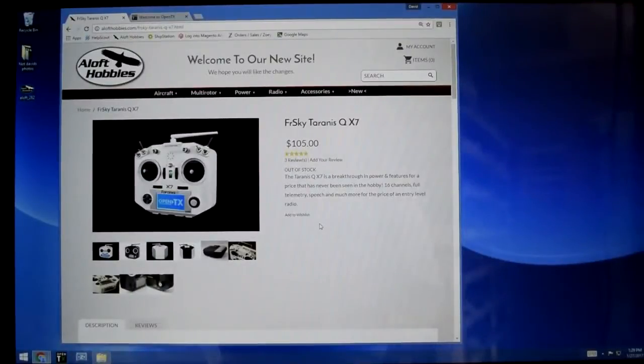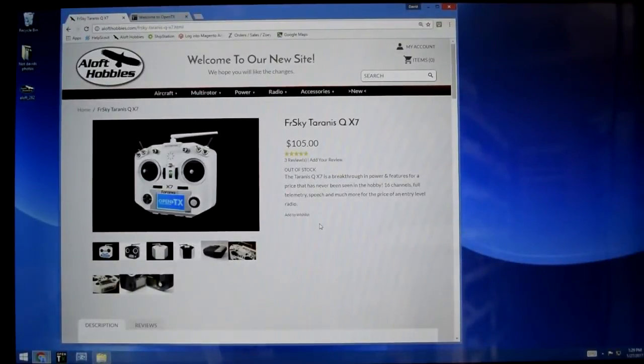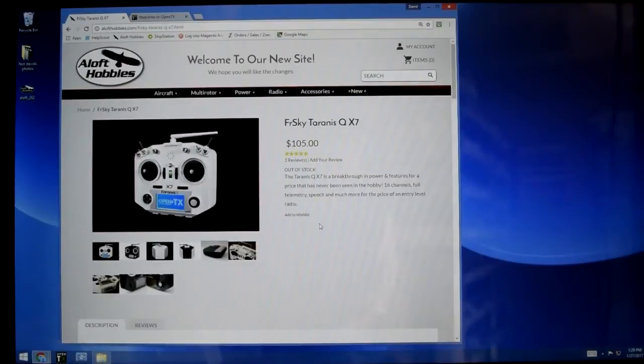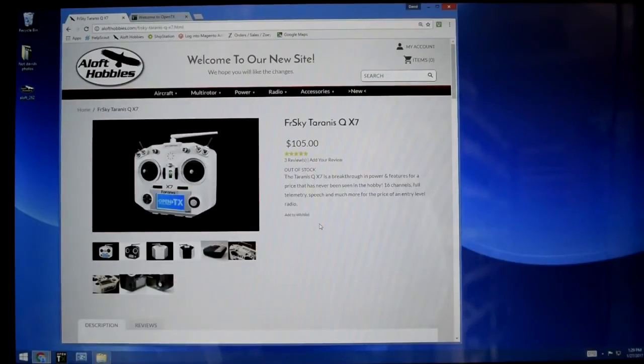Hey guys, this is Wayne from Aloft Hobbies and we are going to be showing a quick video on how to update the firmware on your Taranis QX7.